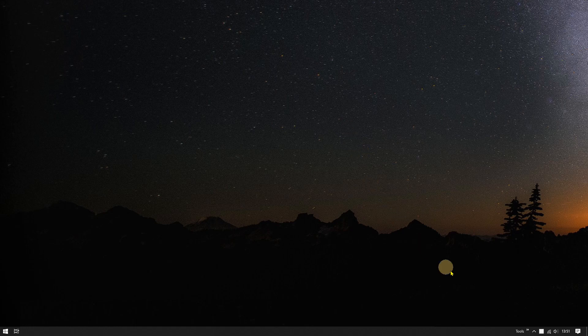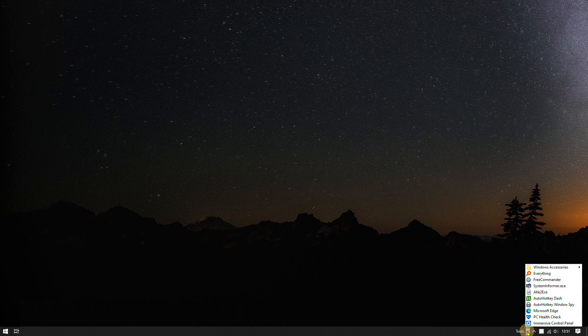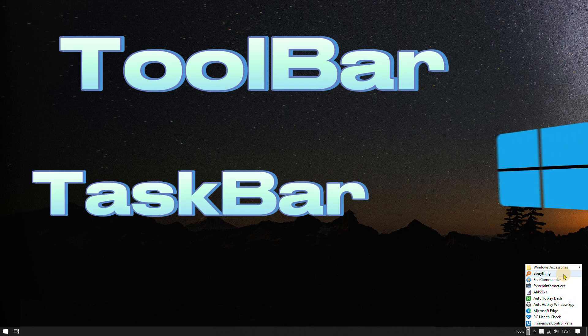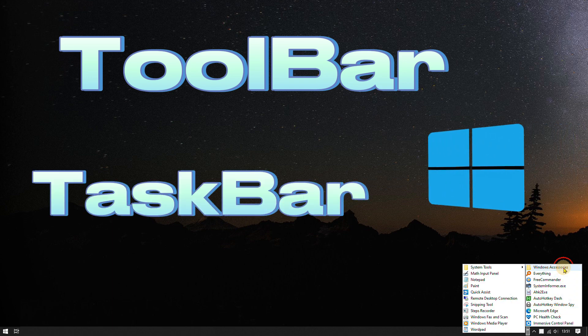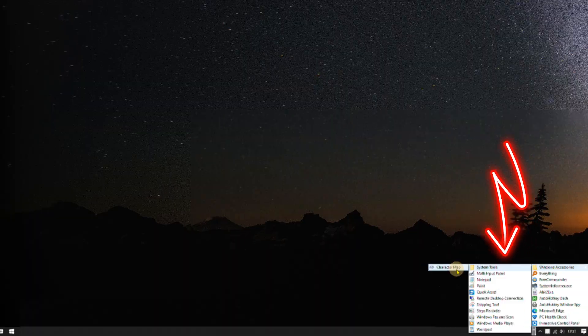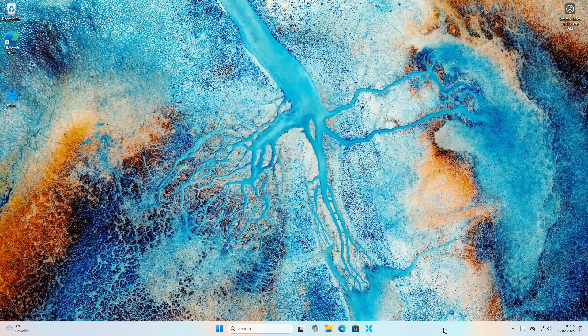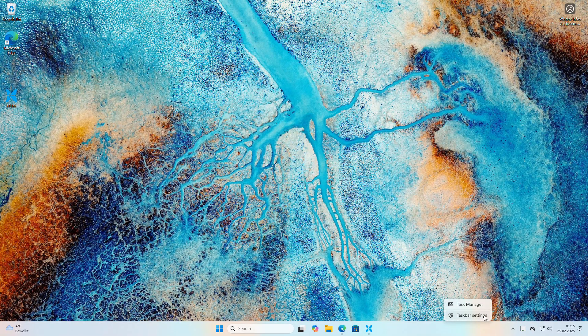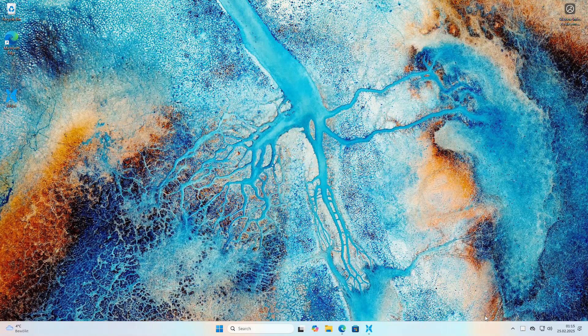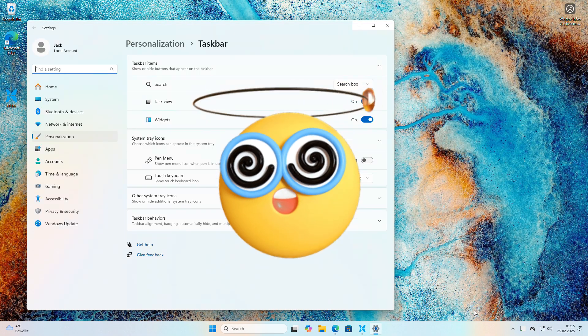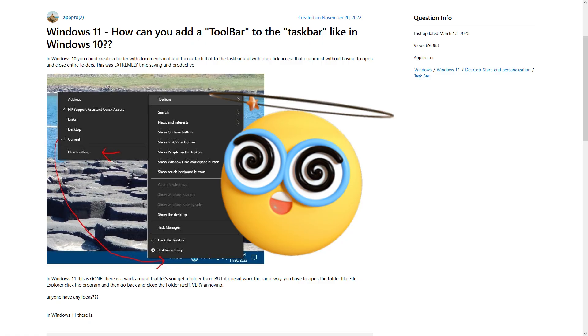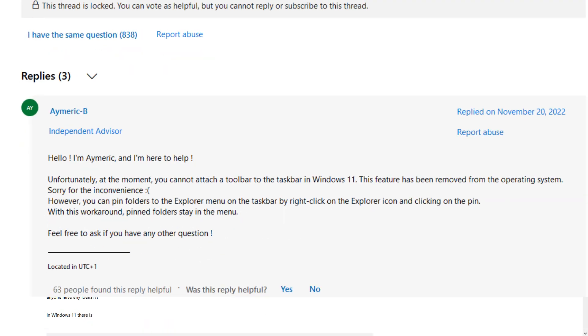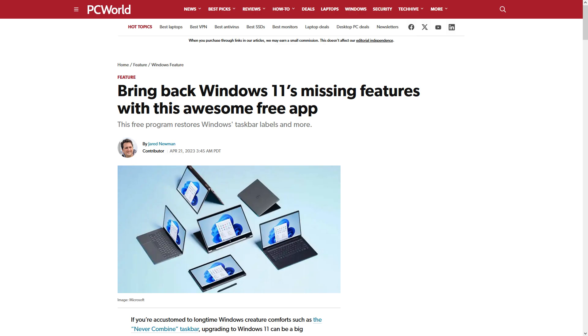Hi, welcome back. In this video, I will show you different options to add a toolbar to the taskbar in Windows 11, similar to how it was done in Windows 10. As you may have experienced yourself, trying to add a toolbar to the taskbar in Windows 11 can be frustrating because it is not possible in Windows 11, at least not in the same way it was in Windows 10.